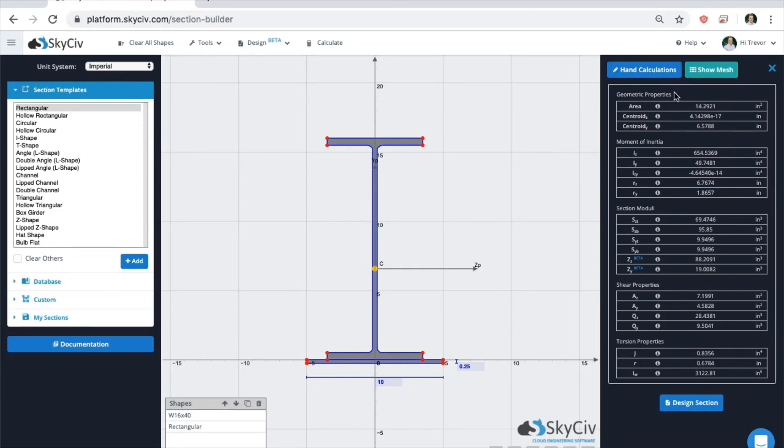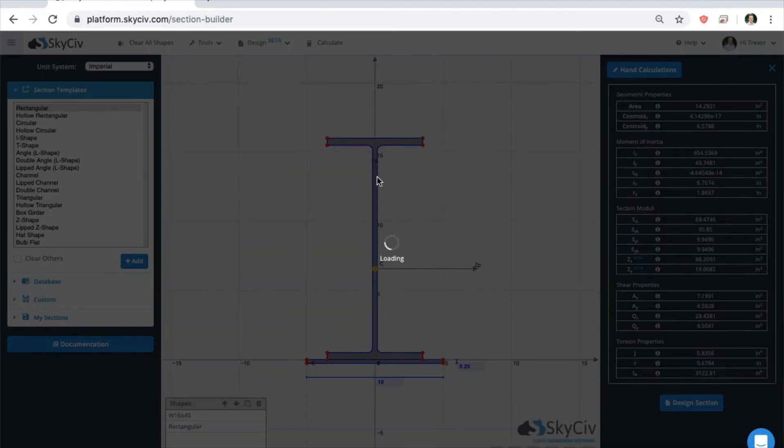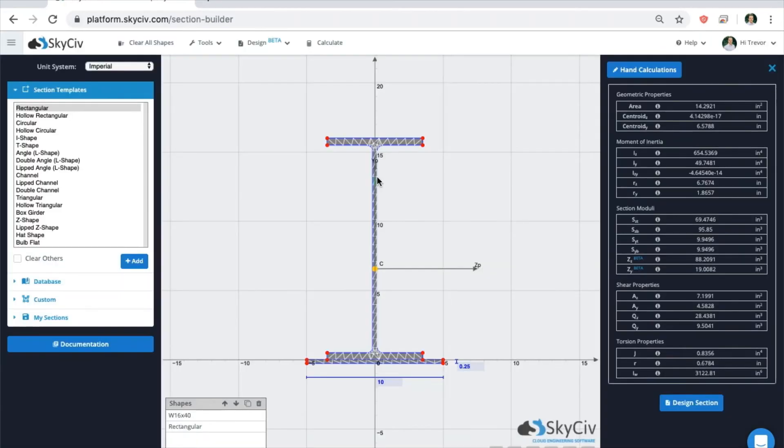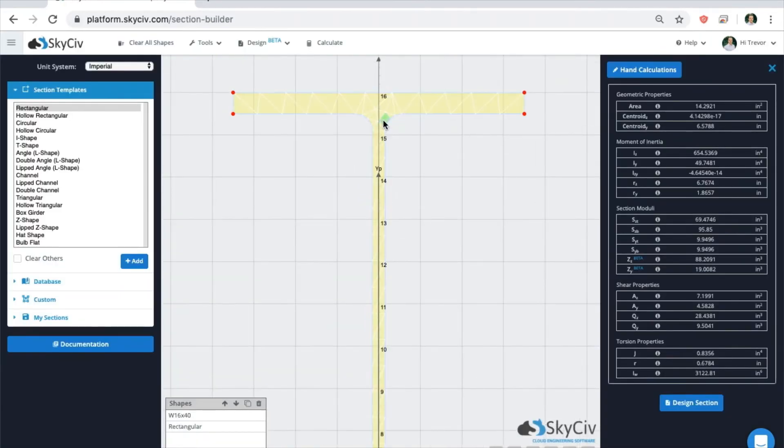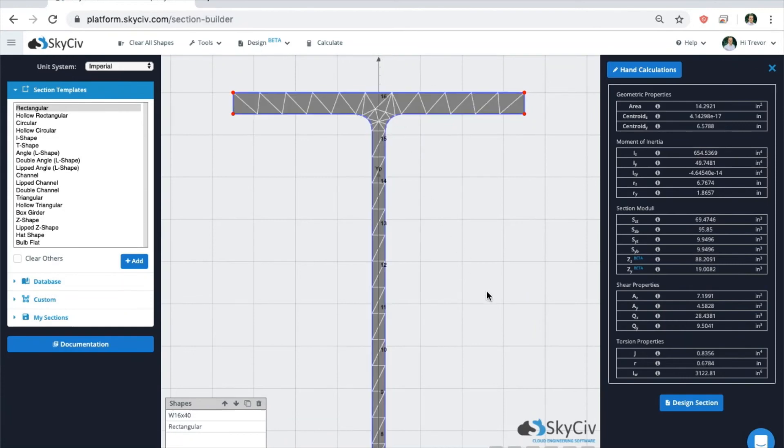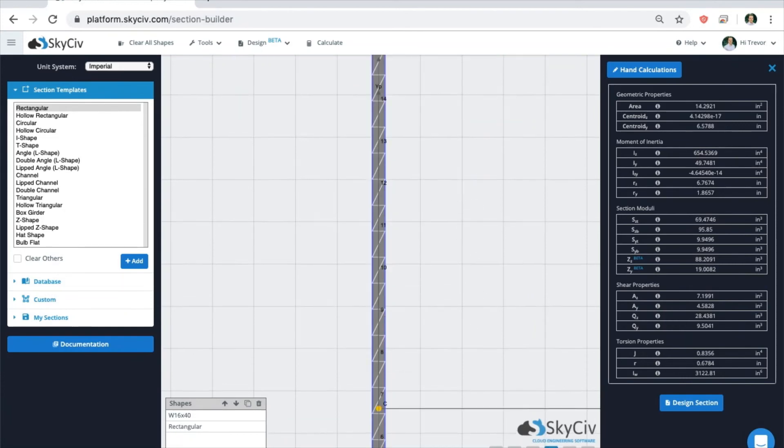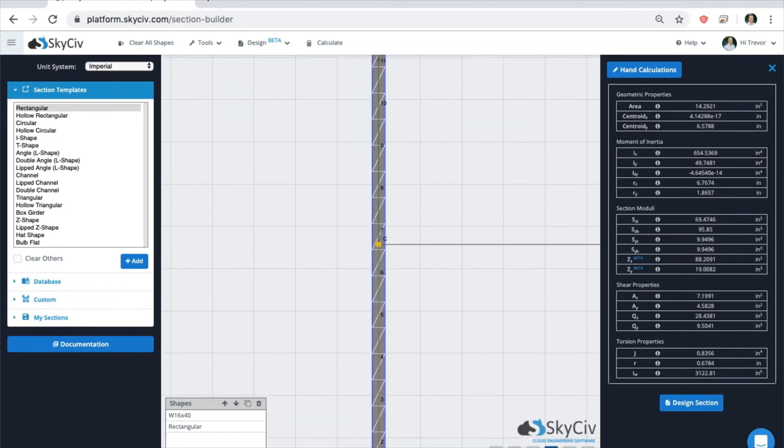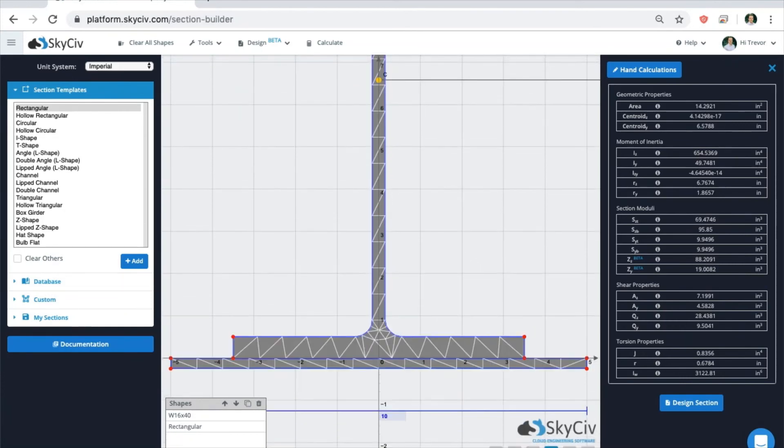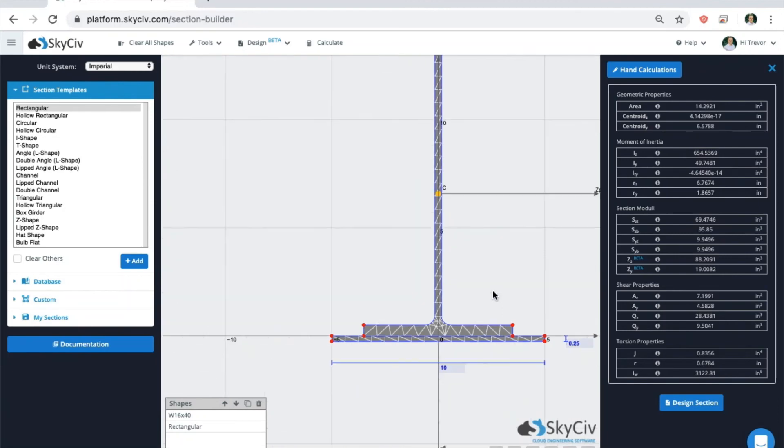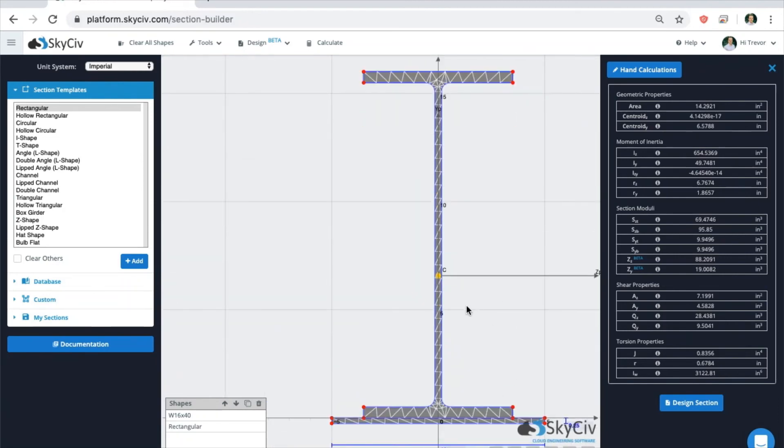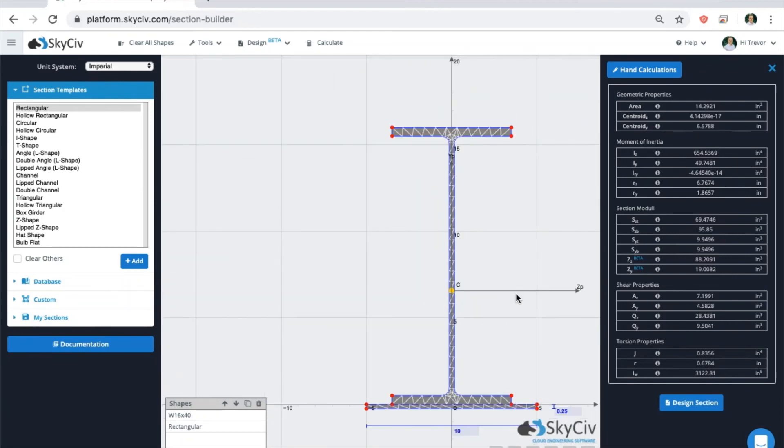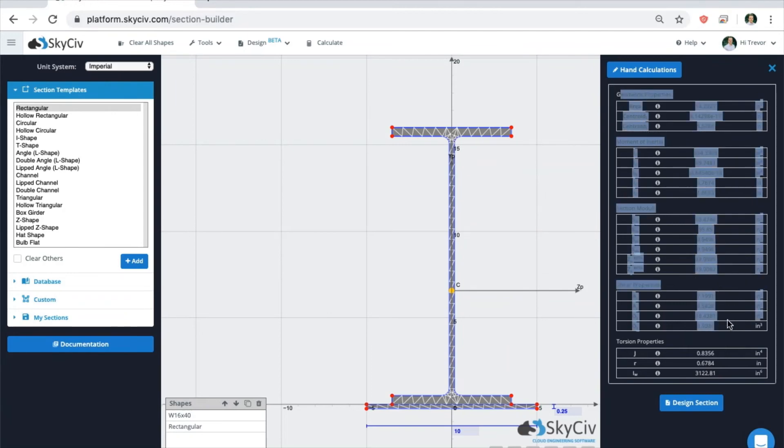If it's a very simple shape, there will be hand calculations available for it. You can also show the mesh of the FEA. They'll also display the centroid and the principal axes among all these different types of properties.